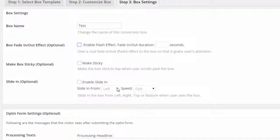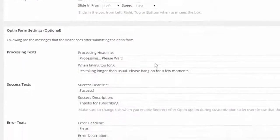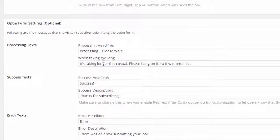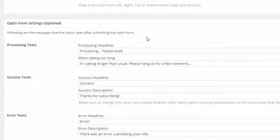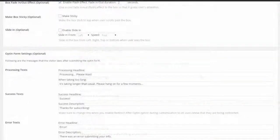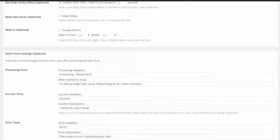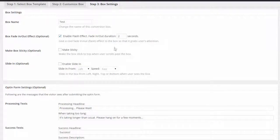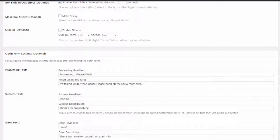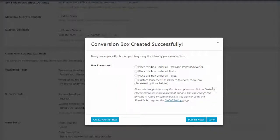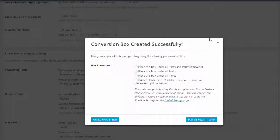And then down here, optional opt-in form settings - so you can set these up so your subscribers will see these after they've entered their details and click submit. And then once you've decided what options you're going to use, for this option I'm going to use enable flash effects, it should fade in in two seconds, and then click update. And now this box will determine which posts or whether you're going to use it site-wide or which post you're going to put this particular code on.